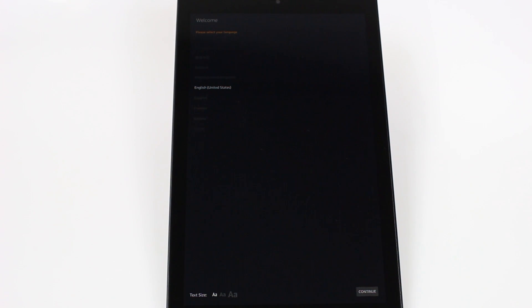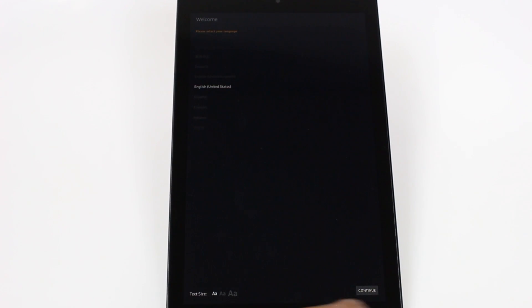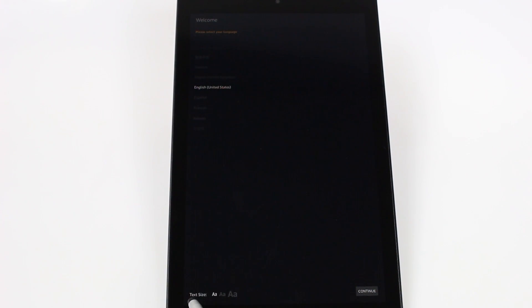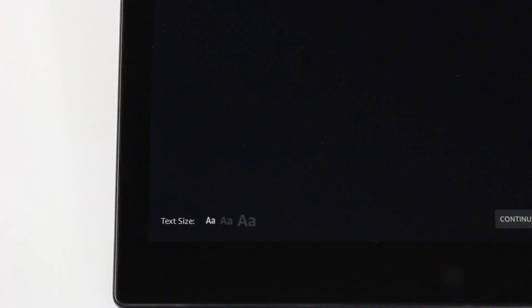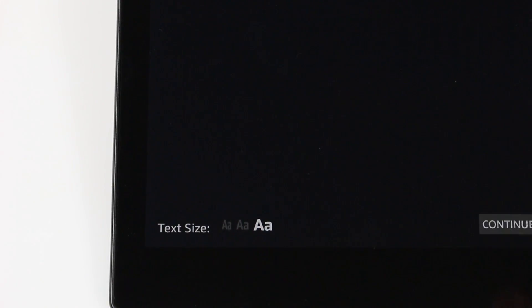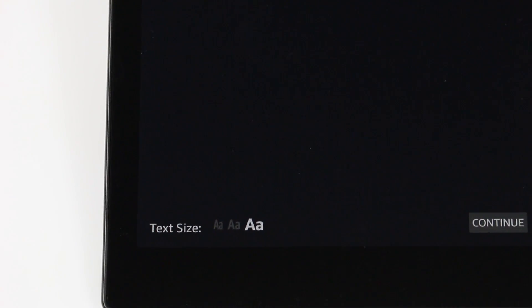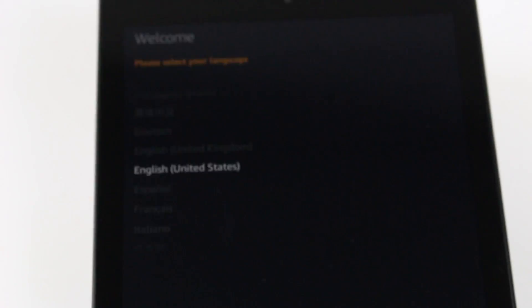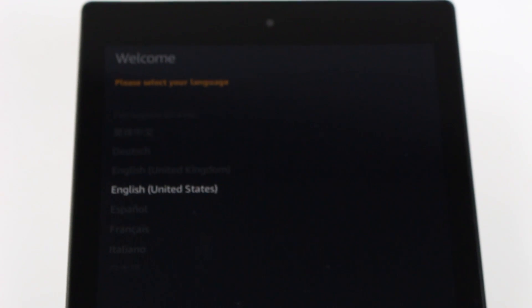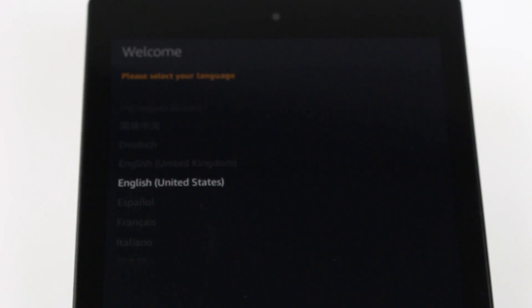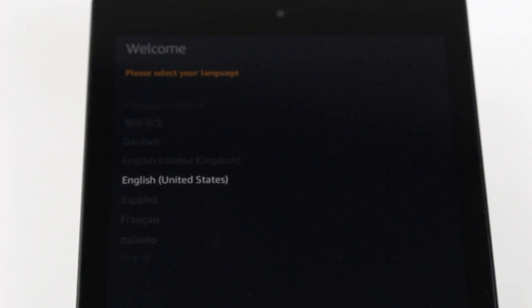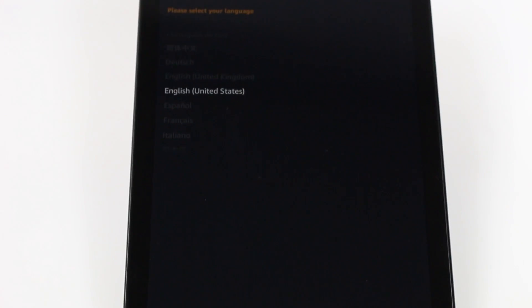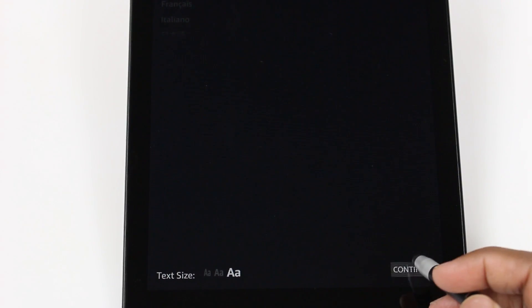First things first, you do have to choose your language. What I do recommend is go down to the bottom here and you have an option for text size. We can go ahead and change this to select a larger size. This is just really good for the initial setup and then you can obviously change it later in the regular settings, but for the sake of this video, it will make it easier for you guys to see everything. Once we've selected that, we're going to hit continue.